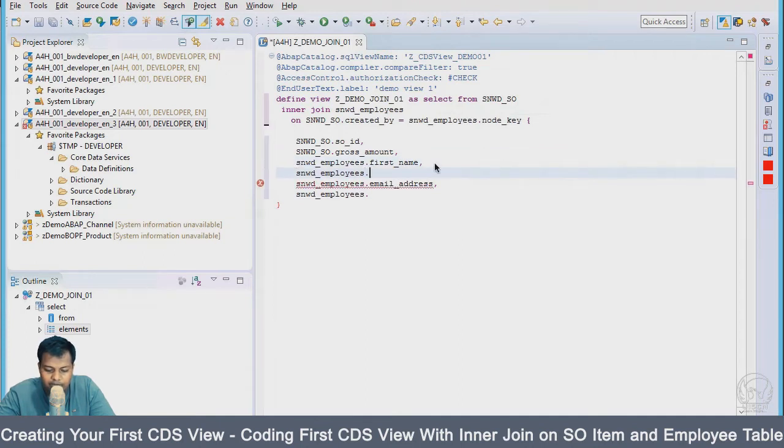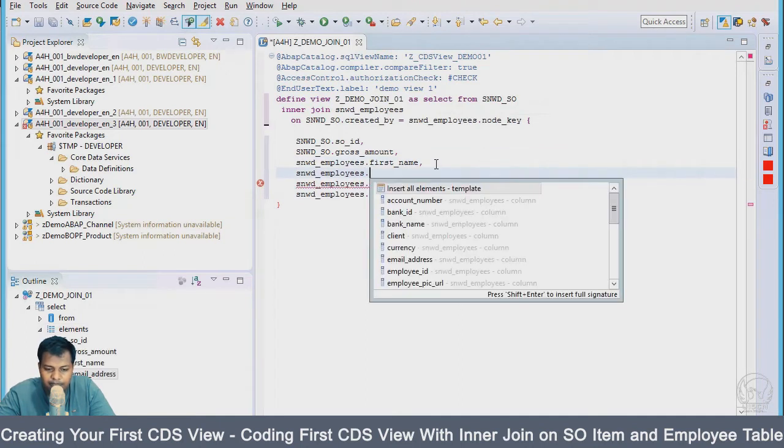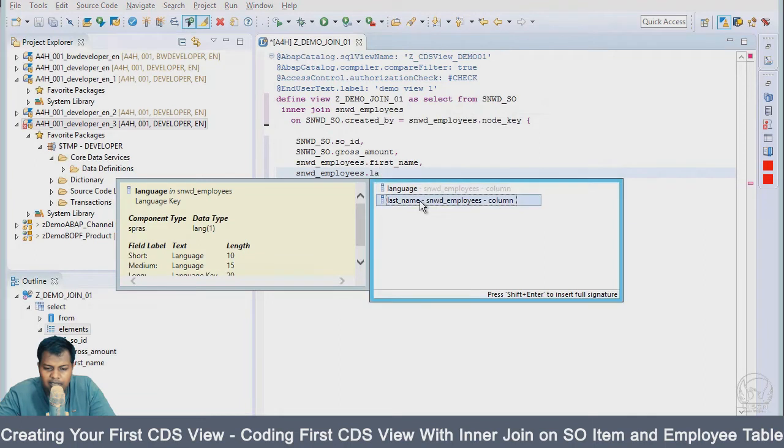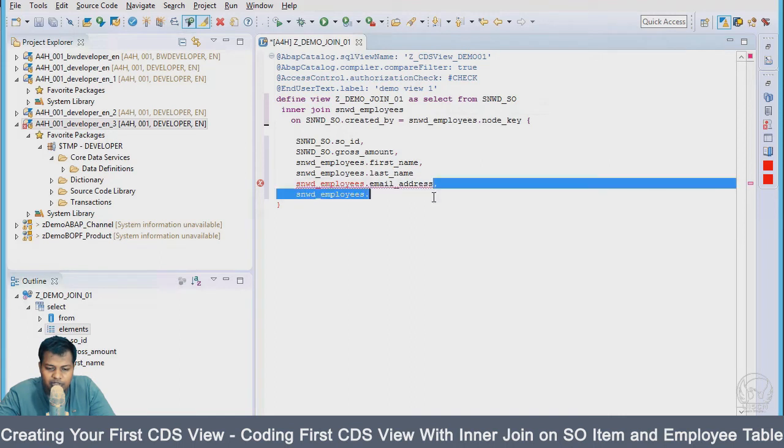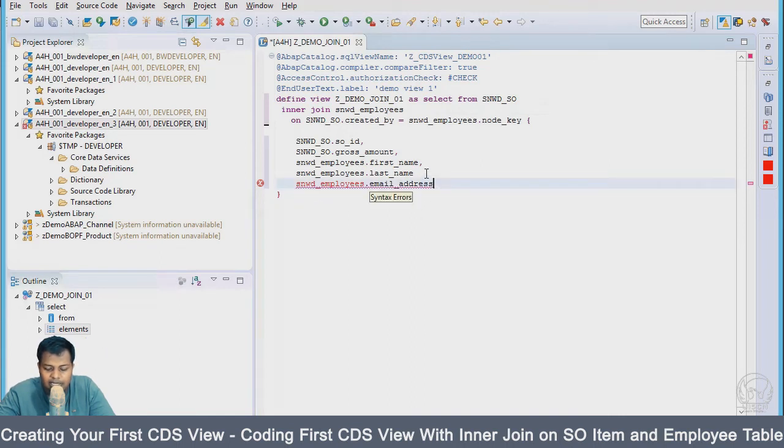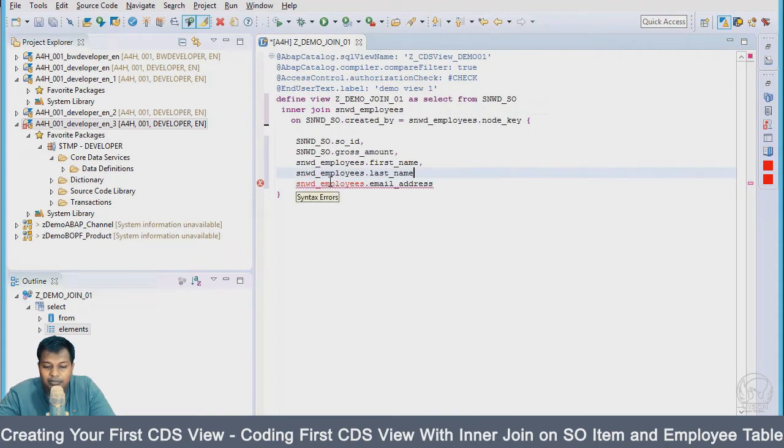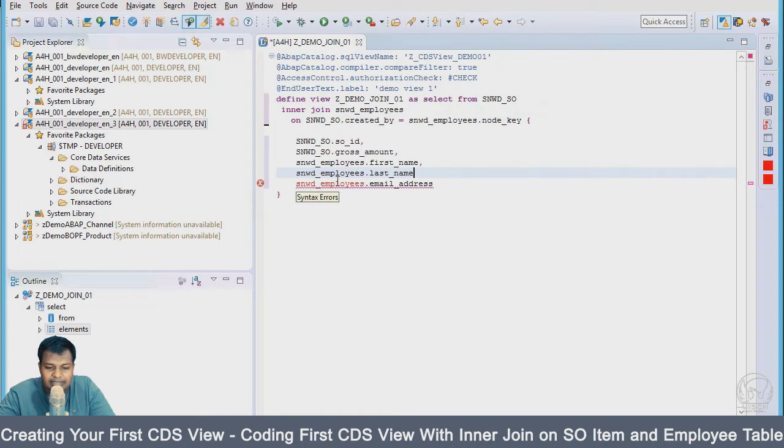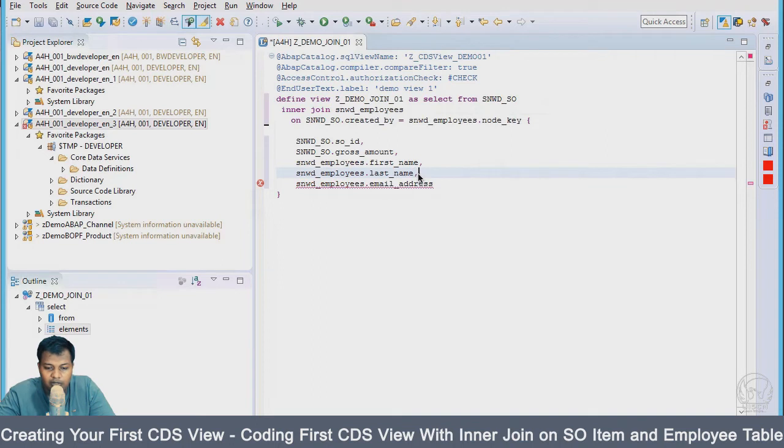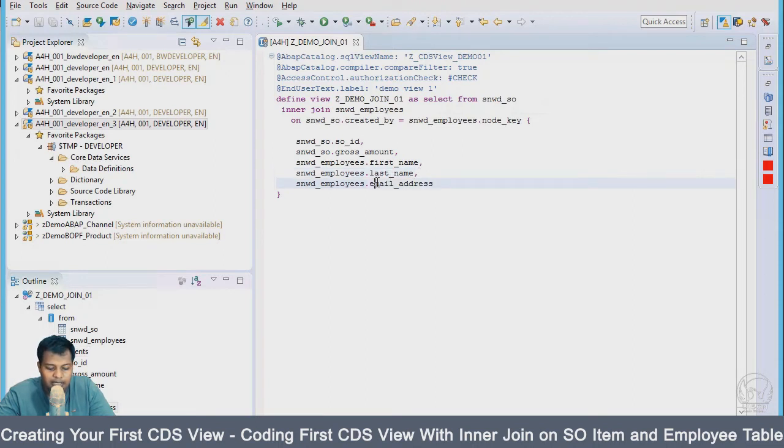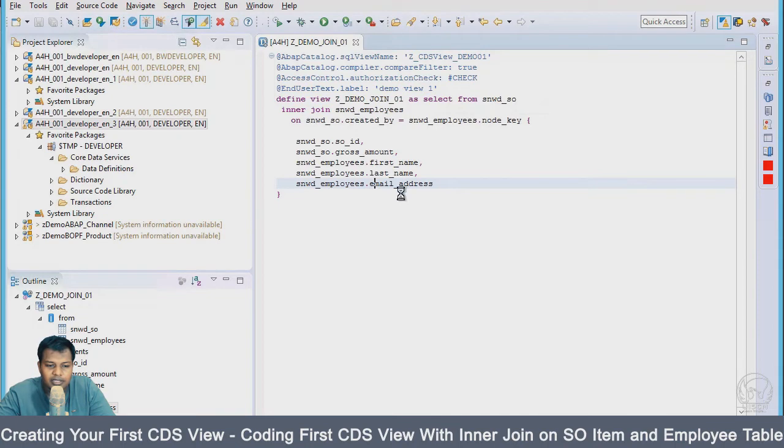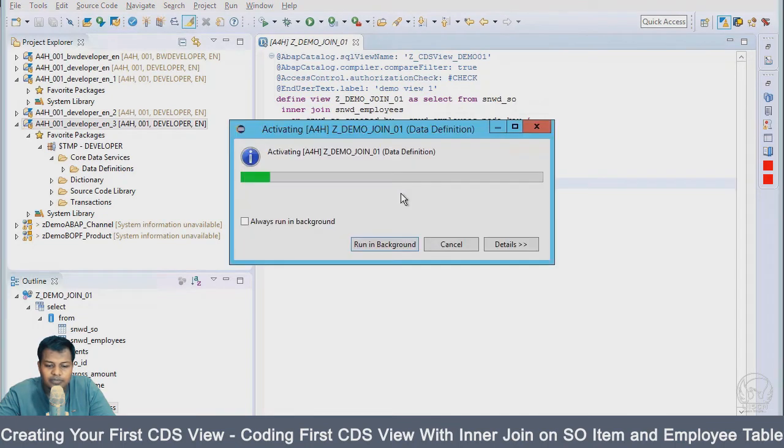As you can see, if there is some syntax error, we'll have that particular line highlighted. Here you can also see what the error is - we're missing a comma. Once I add the comma, everything is okay, there's no error. I'll save it with Ctrl+S and go for activation. Ctrl+F3 is the shortcut to activate.